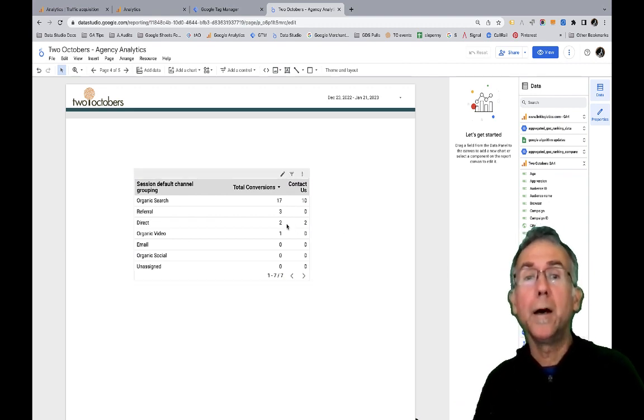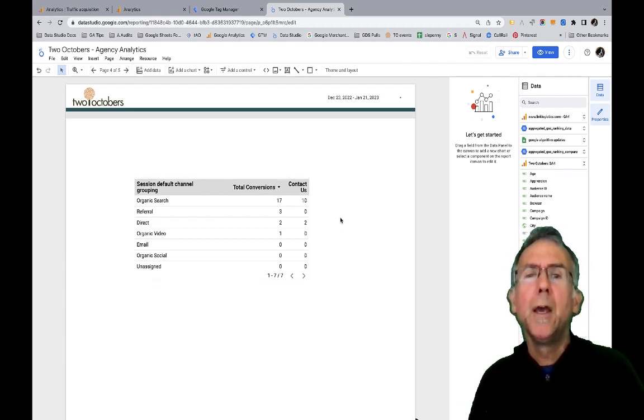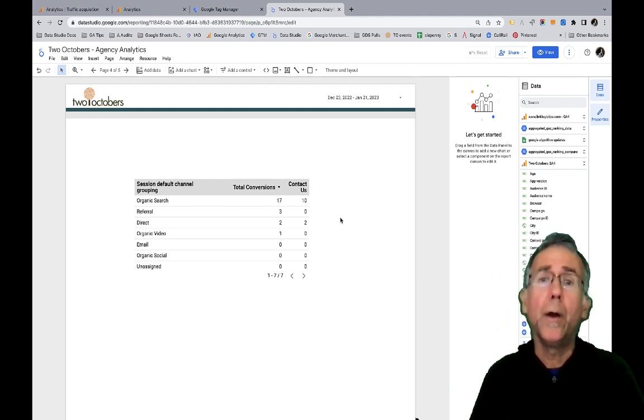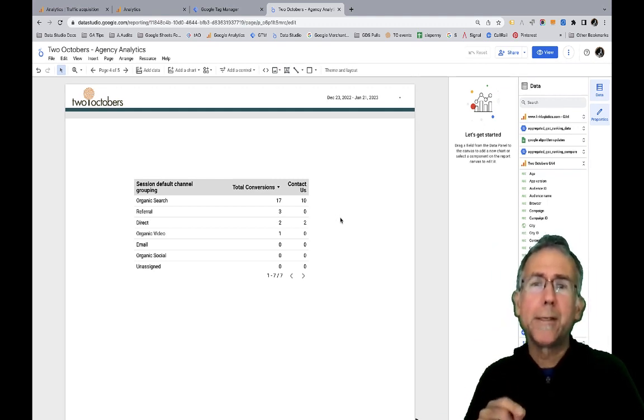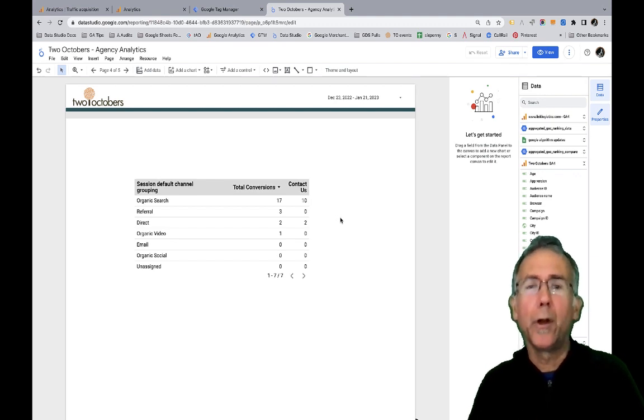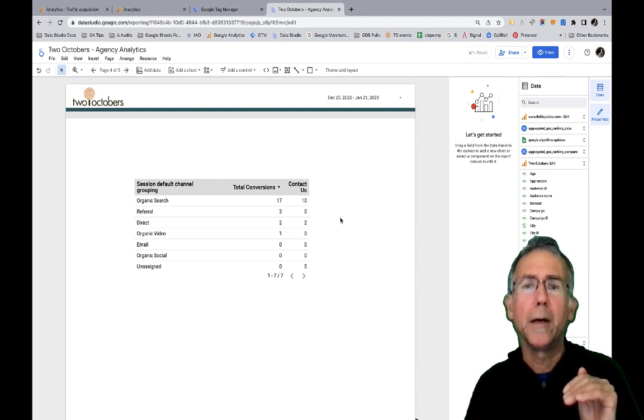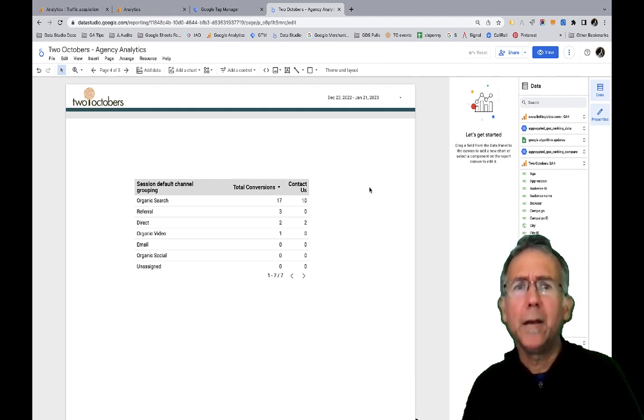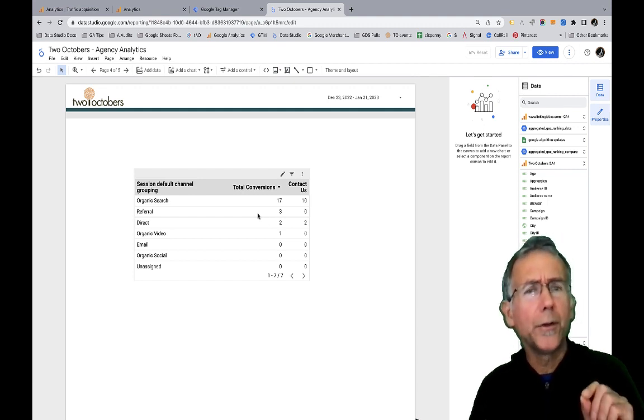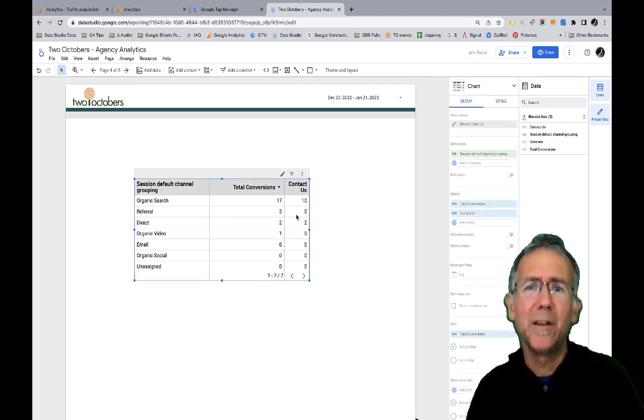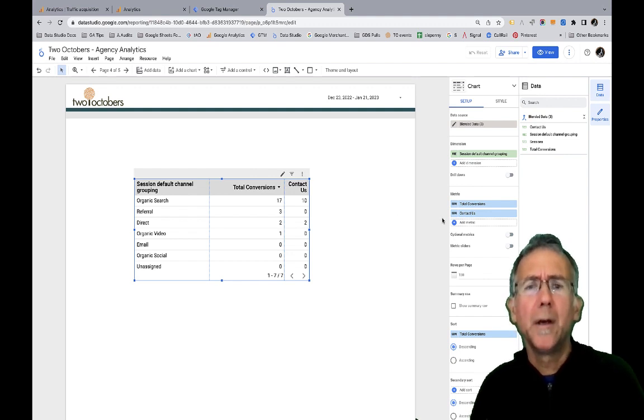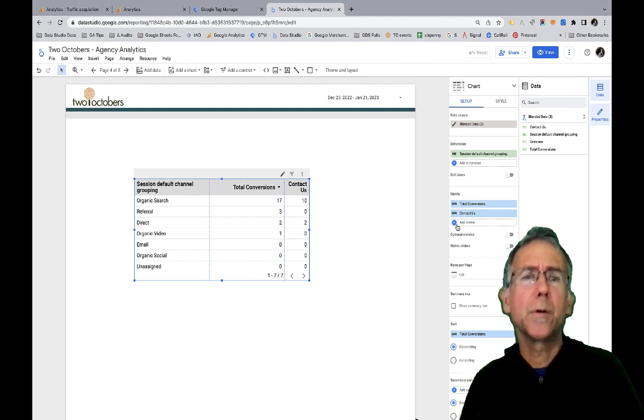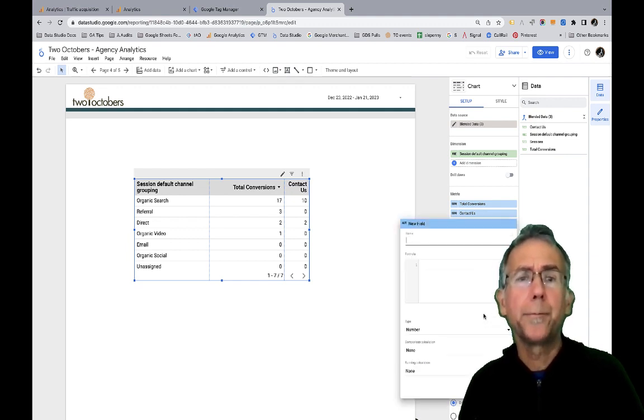One way to add in contact us submissions and I have done it before where I'll go and blend GA4 to itself several times. If there are different types of conversions where I want to have column counts and if I wanted to, I could create a calculated field in the report. That's one nice thing that with blends, they can act a little weird with calculated fields in the data source, but I can add a calculated field here.